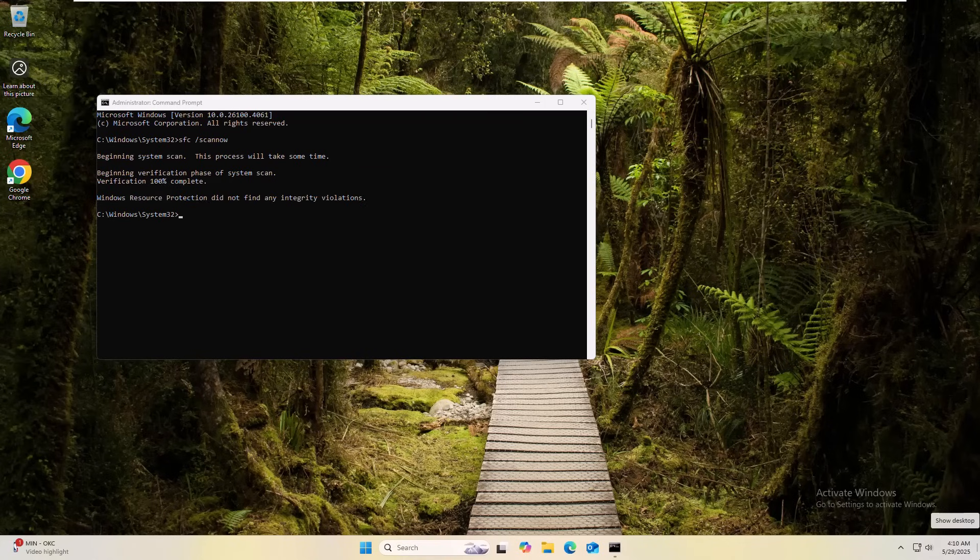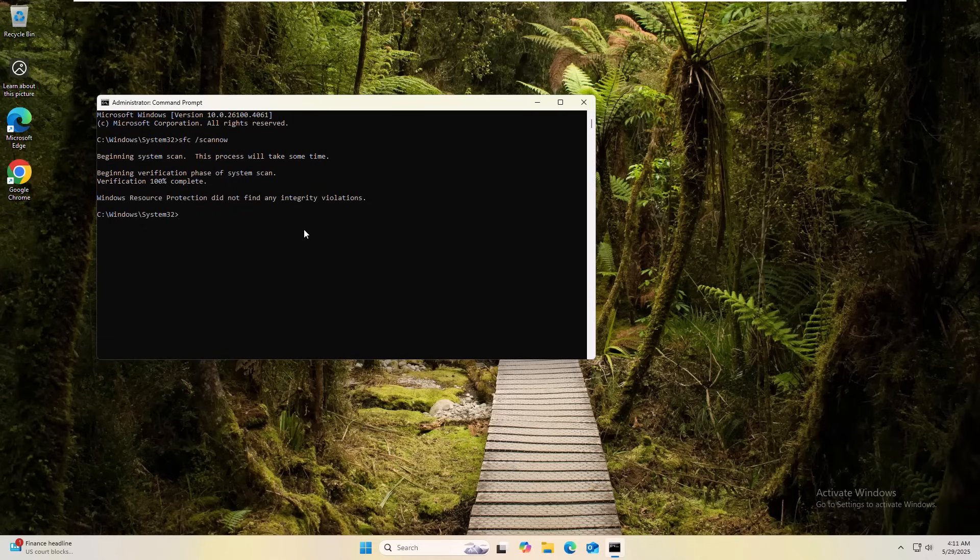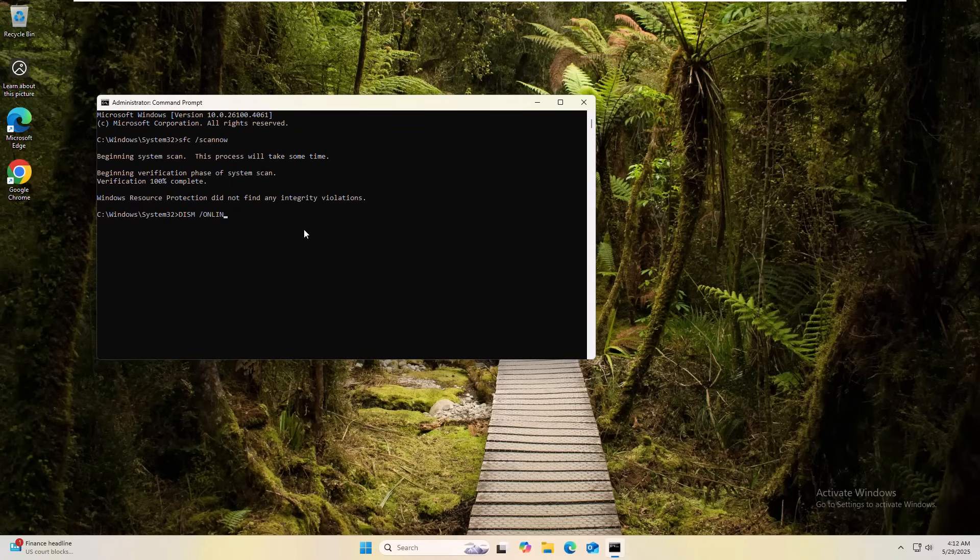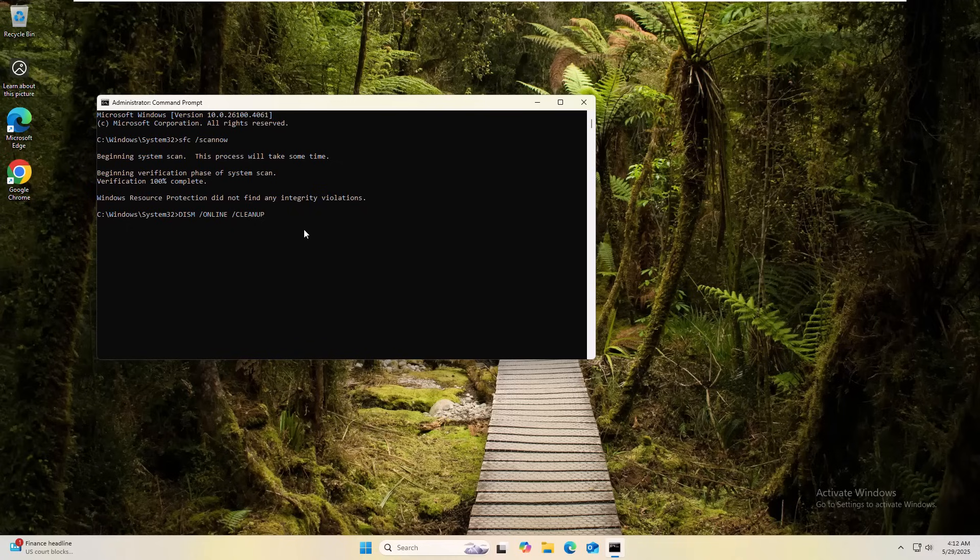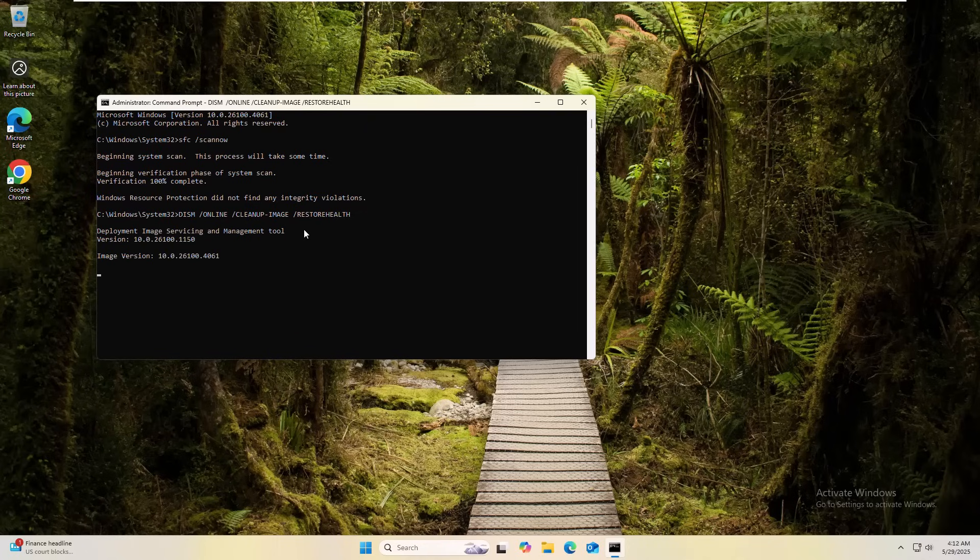After completing the command, type another command. DISM space slash online space slash cleanup-image space slash restorehealth. Press enter. Please wait. It will also take some time.